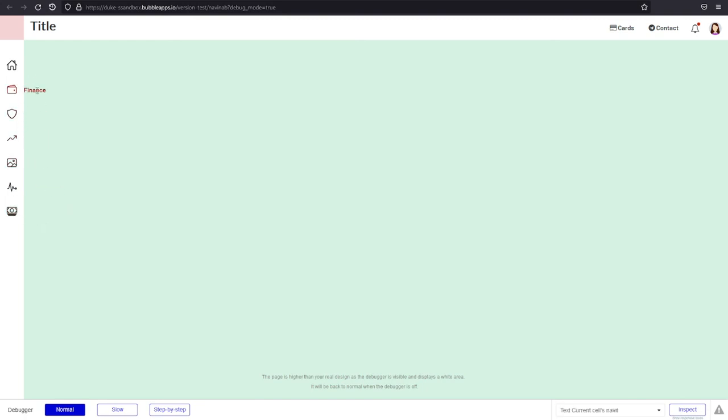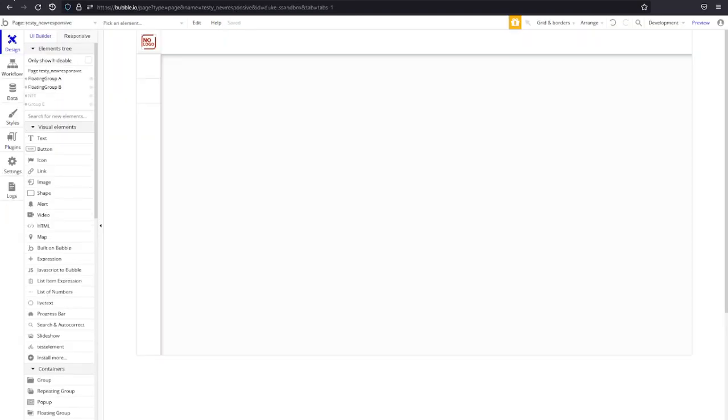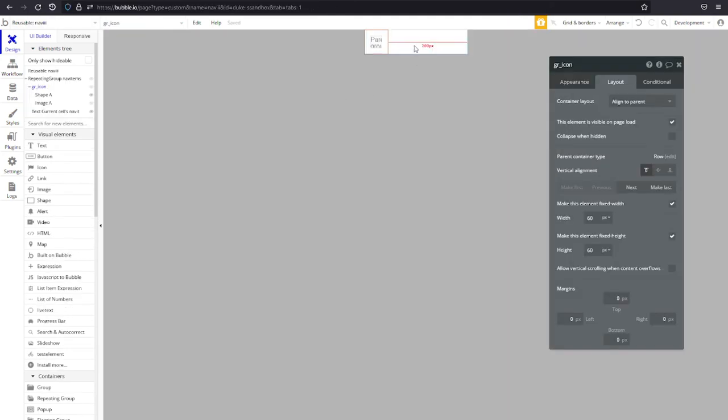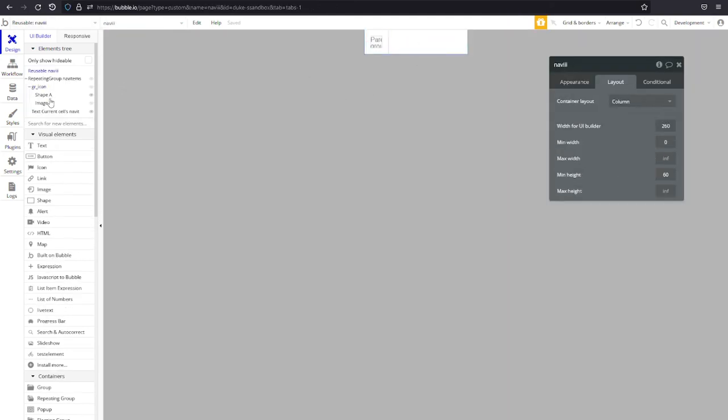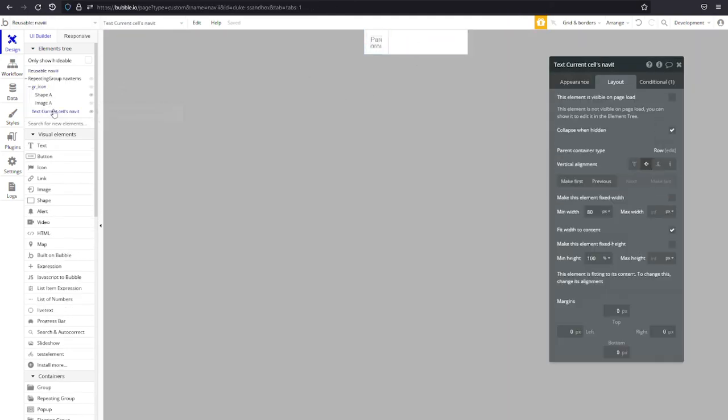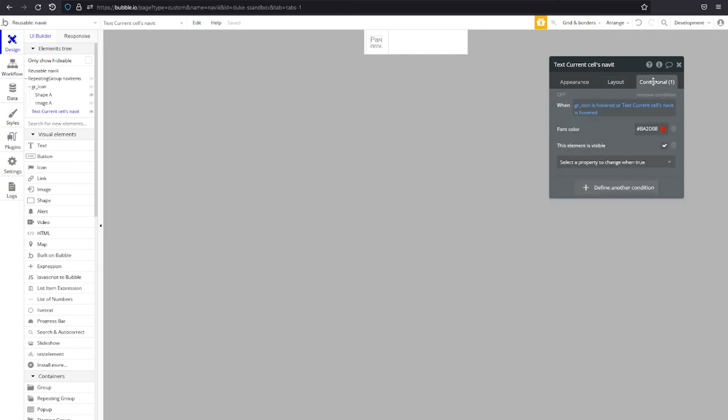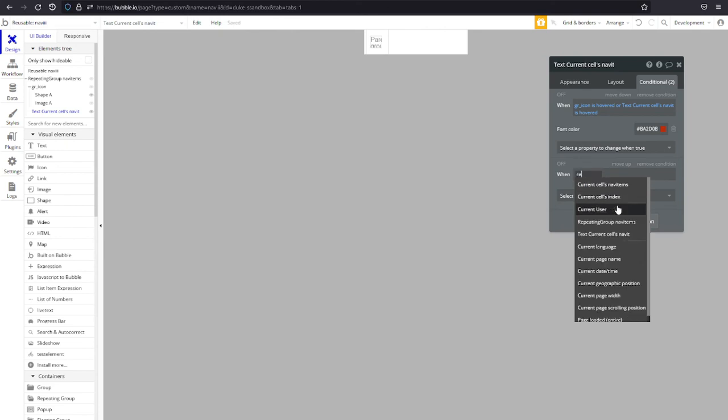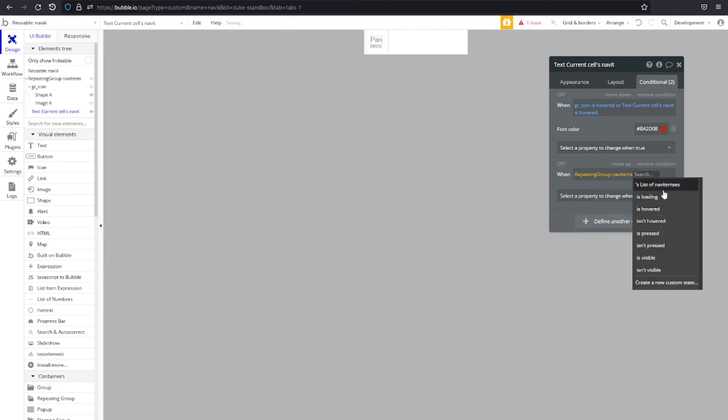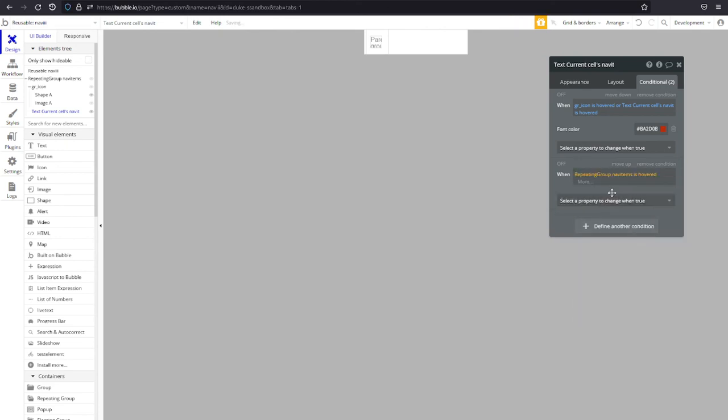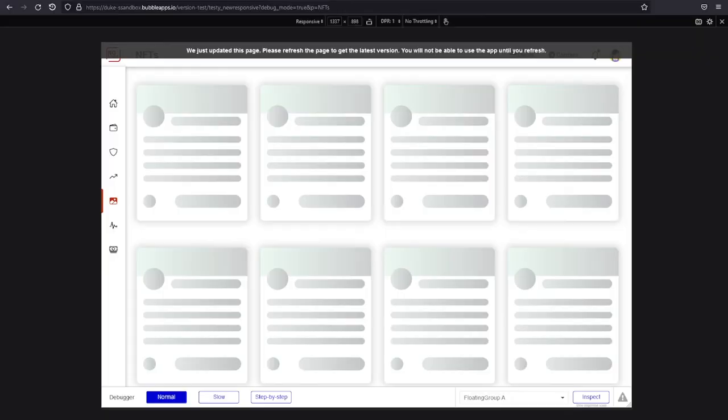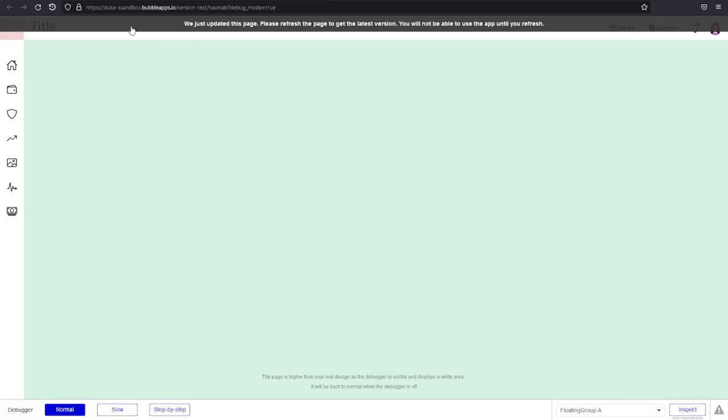So we're gonna go and make that change really quickly. Let's grab the text and say conditional when, we're gonna remove the element is visible I put it on the wrong one. Let's go repeating group nav items is hovered then this element is visible and that'll load all of the texts in the repeating group as soon as the repeating group is hovered. And let's just check that quickly. Like that and now only the one that's selected is actually showing a hover color and this works.